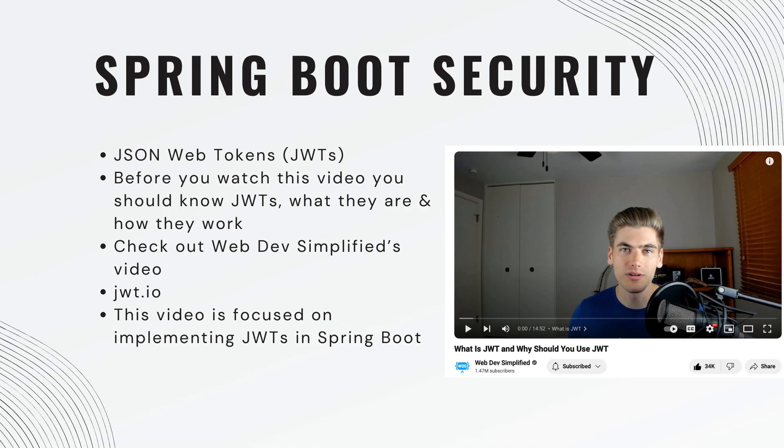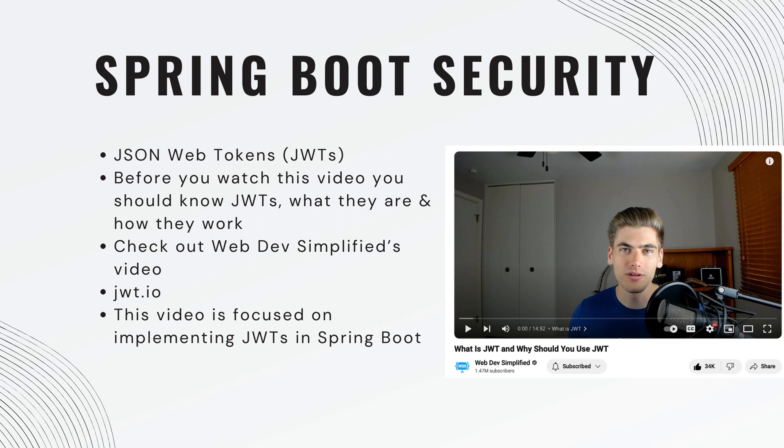This video is not going to explain in detail JSON Web Tokens. I expect you to already know what that is and how they work. If you're not familiar, you can check out Web Dev Simplified's video. He goes into great detail on what these are, why they're used, and how they work. Also, JWT.io is a great reference for playing around and generating your own tokens. This video is focused squarely on implementing JWTs in Spring Boot.